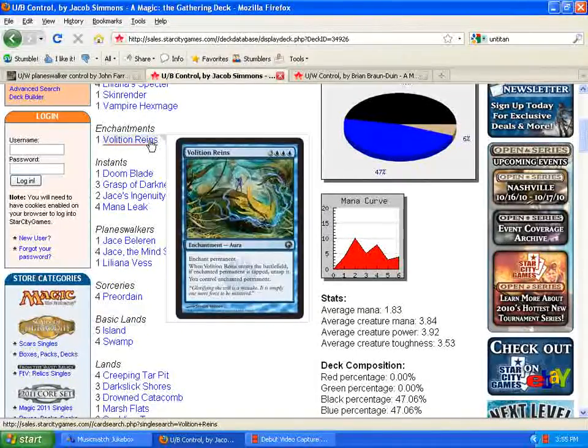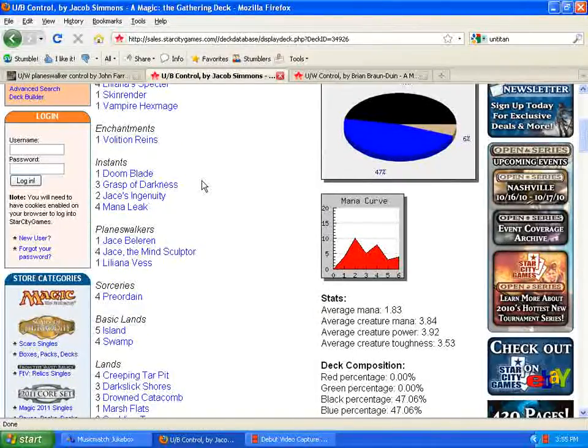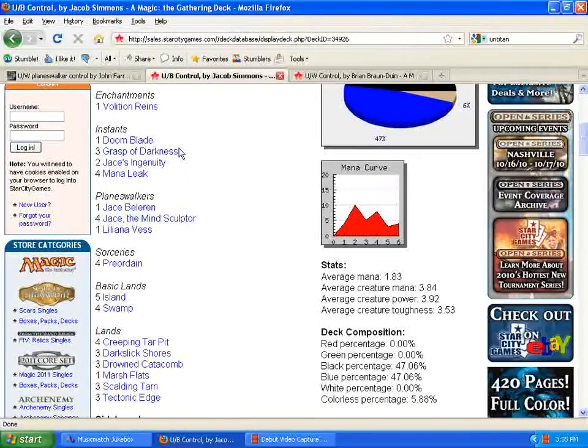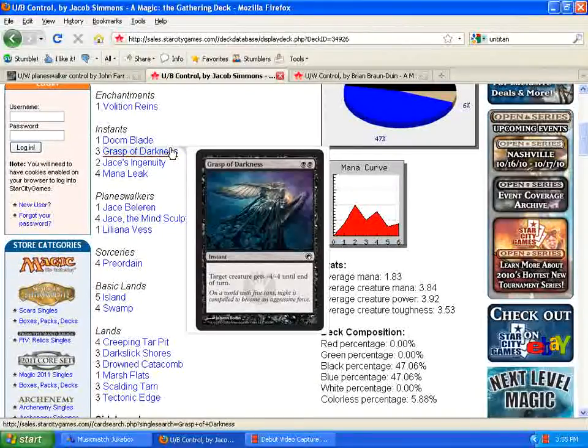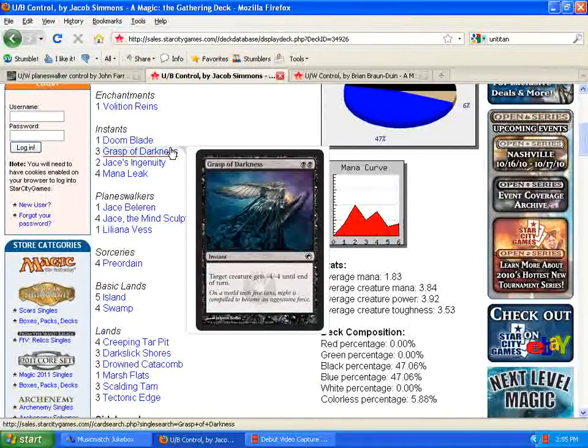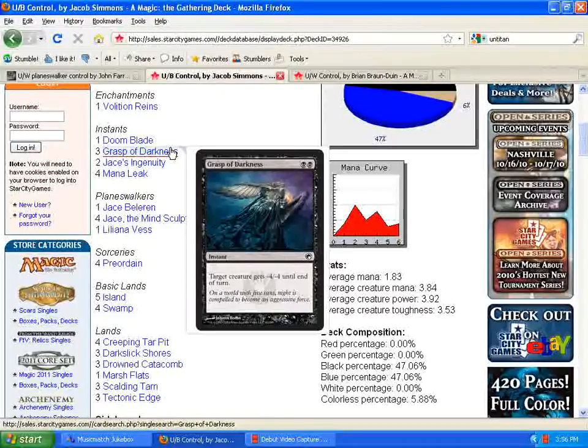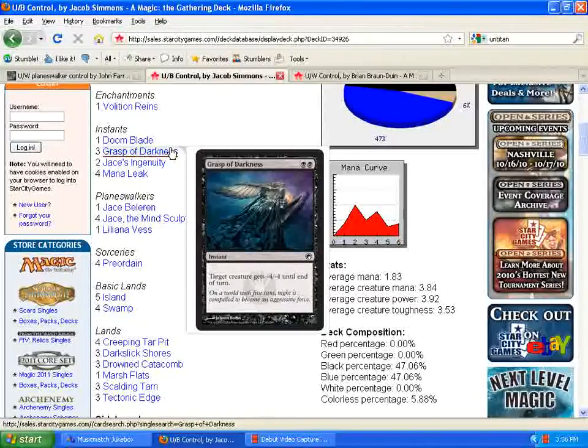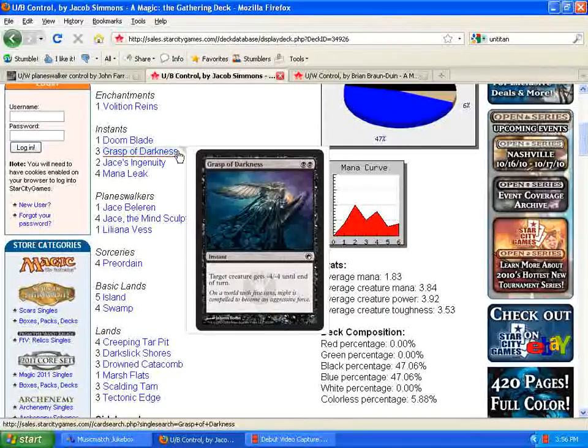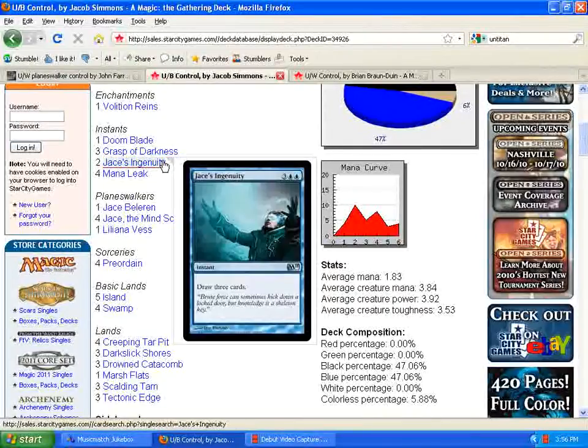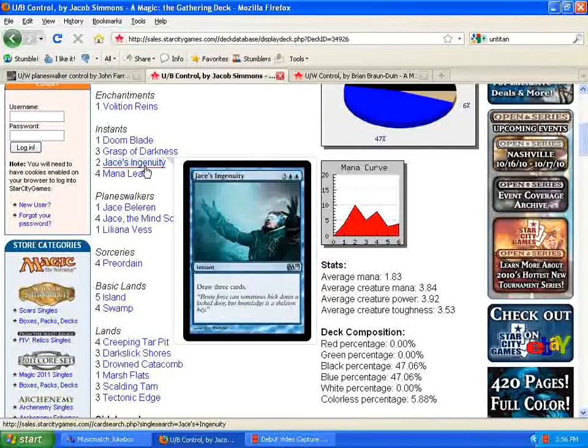Running one range in the main deck, which I think is a great idea. Here's a new one. Grasp of Darkness being run in the main deck now. Great removal spell. Kind of reminiscent of the days we had Last Gasp, but instead of negative three, negative three, you're doing negative four, negative four for the same mana cost. So, really good there. Jason's Ingenuity, drawing cards at the end of your opponent's turn is really good. Mana leak, obviously.